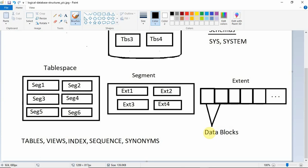The data block size is initialized when the database or tablespace is created. You can also add extents to increase storage when a table grows large. You can specify the minimum and maximum size of an extent and how many extents you want to add.